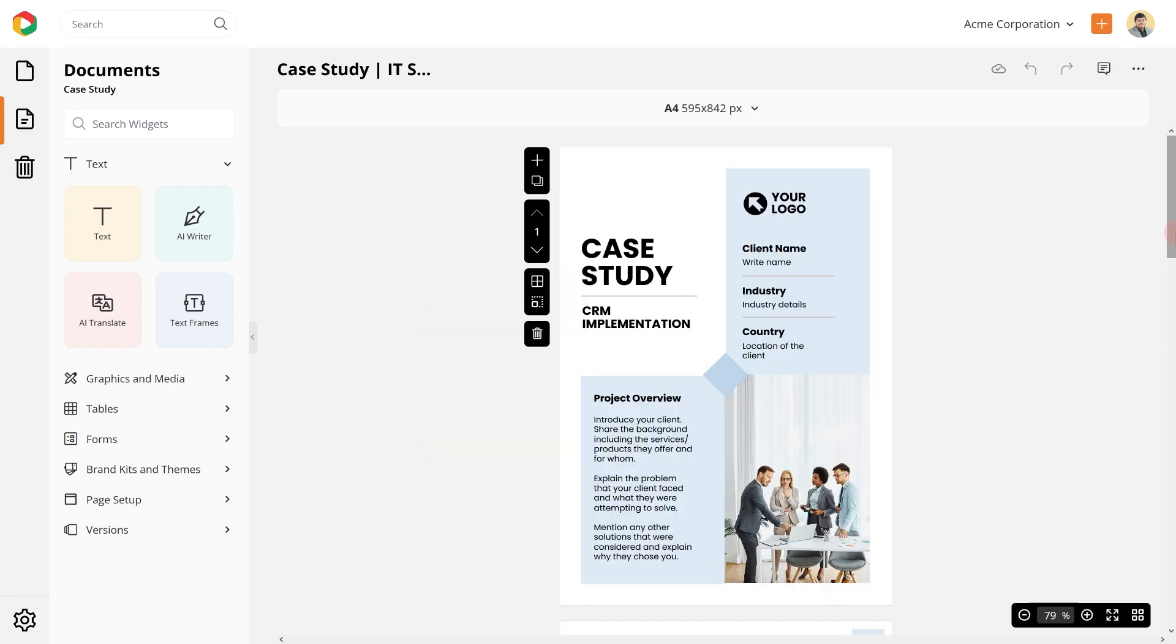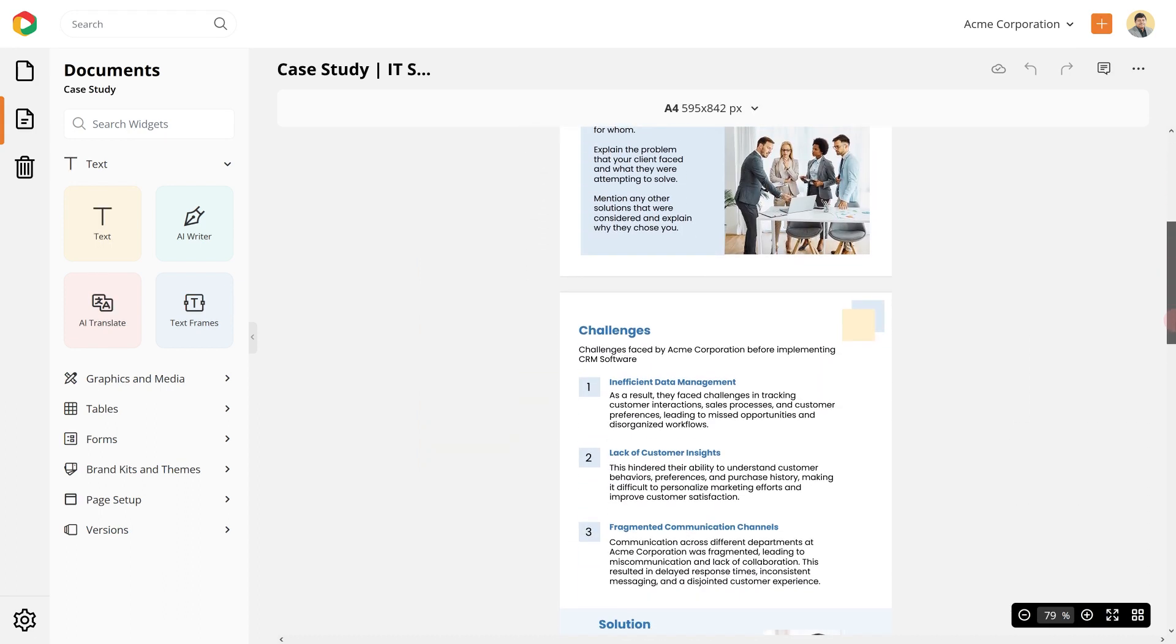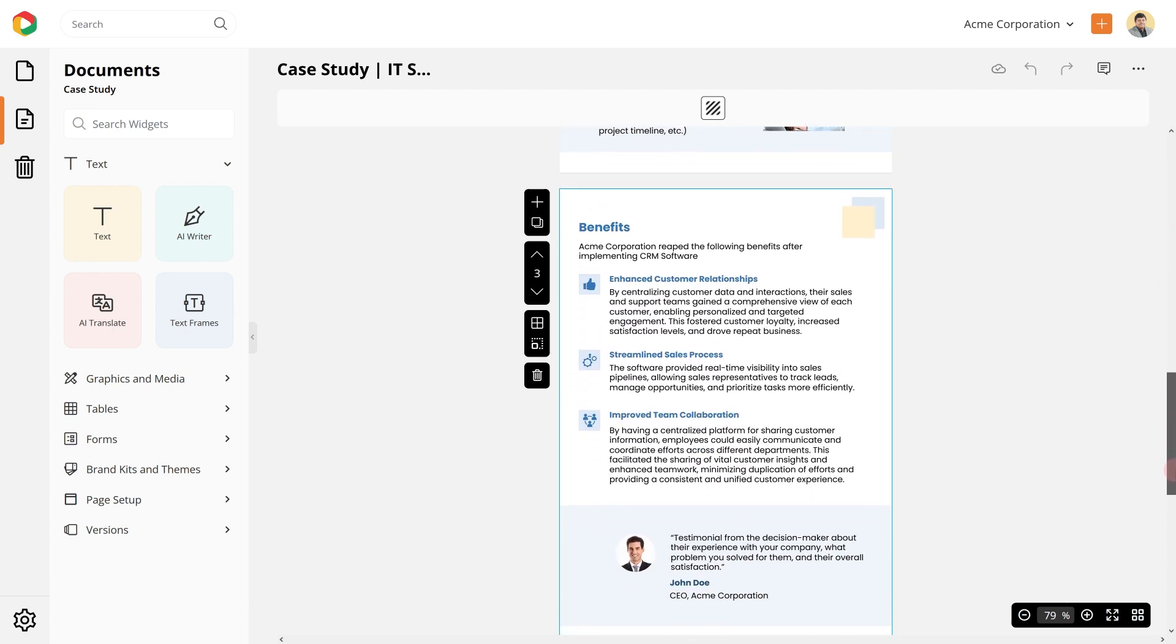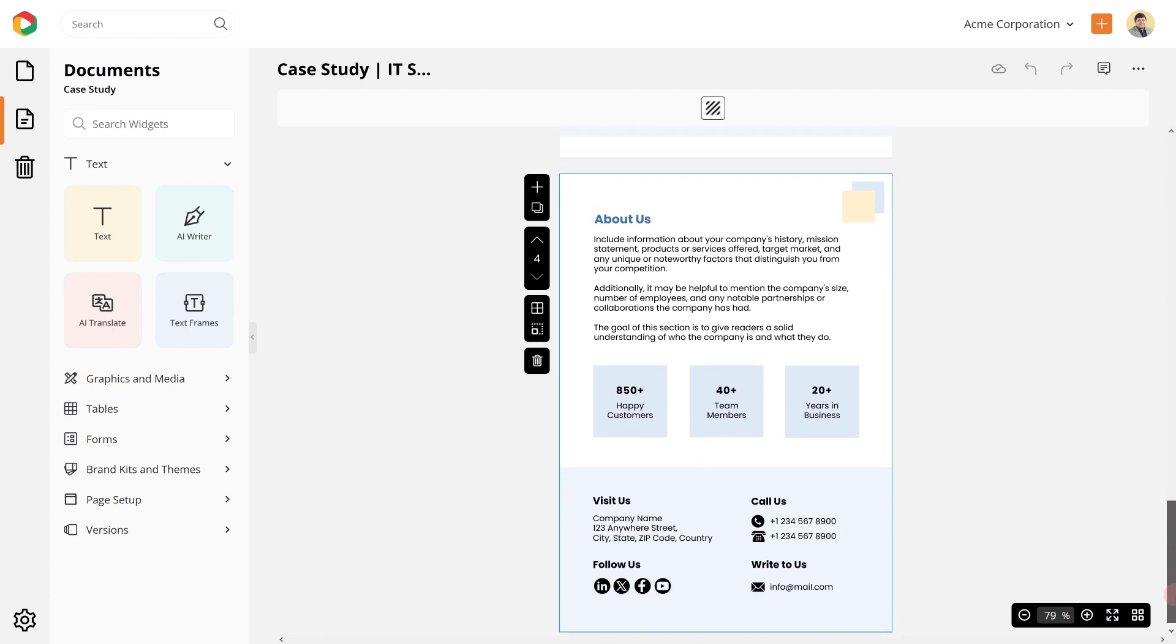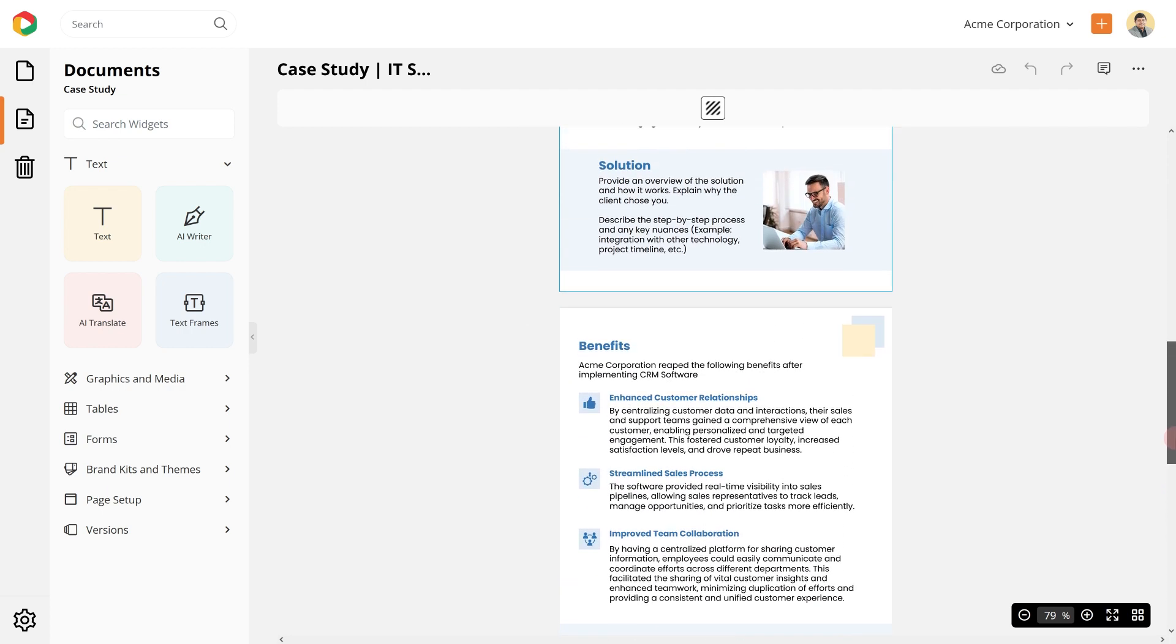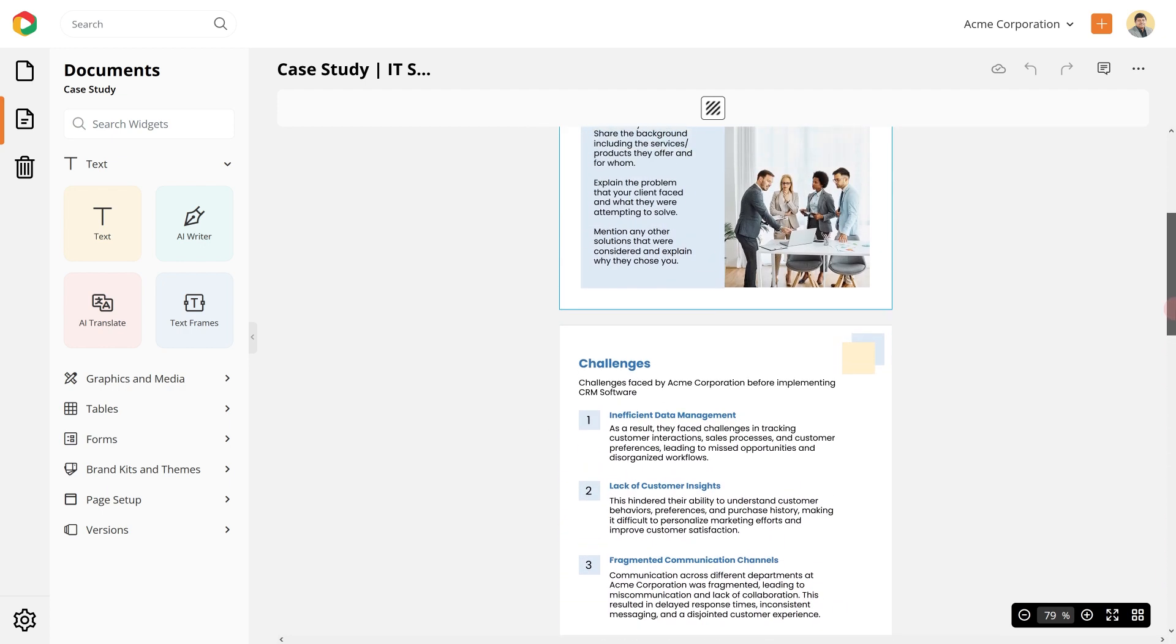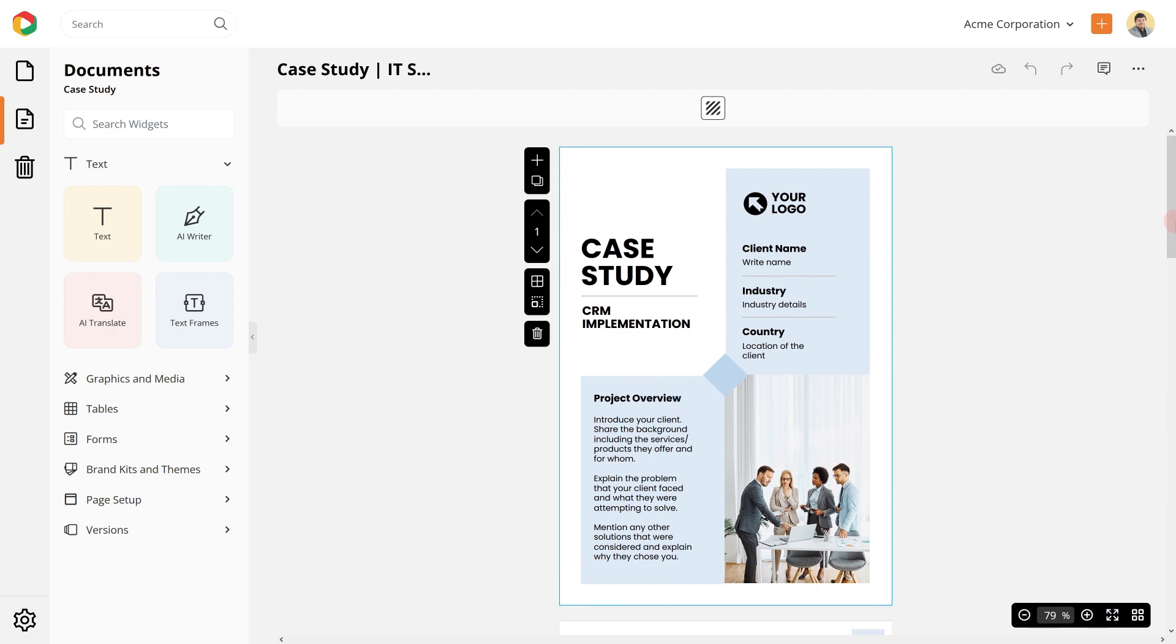Suppose you have created this excellent case study on how you help one of your customers. Now you want to convert this document into a reusable template so all your team members can create future case studies with this format and brand style.